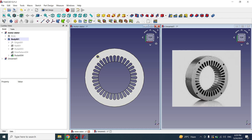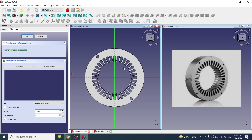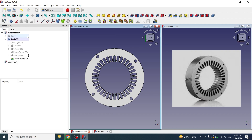Now I need to create all four circles. I will select the pocket and apply a Polar Pattern from the toolbar. I will enter the value 4 and click OK. Now the 4 circles have been created.